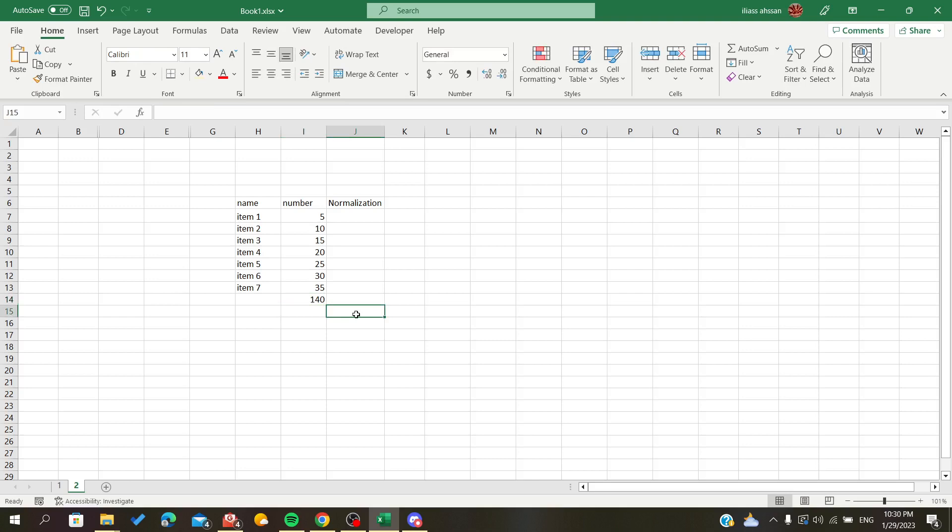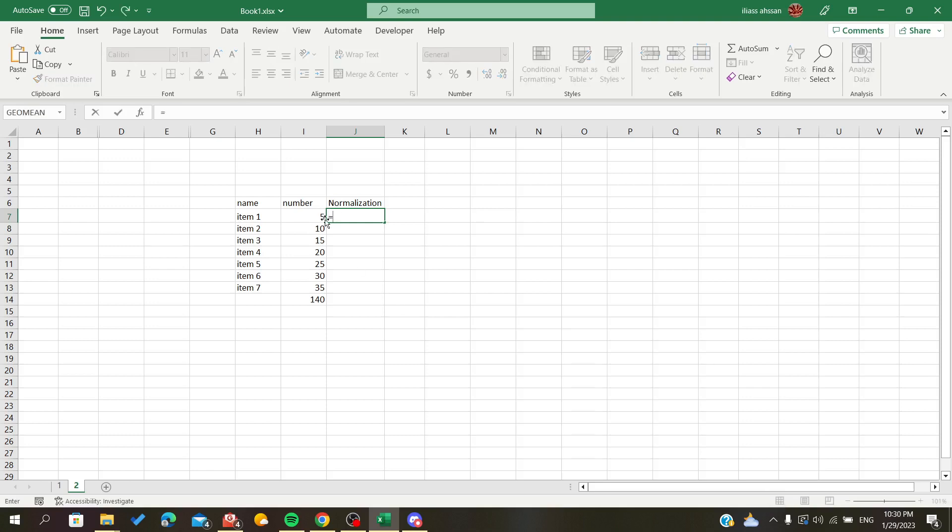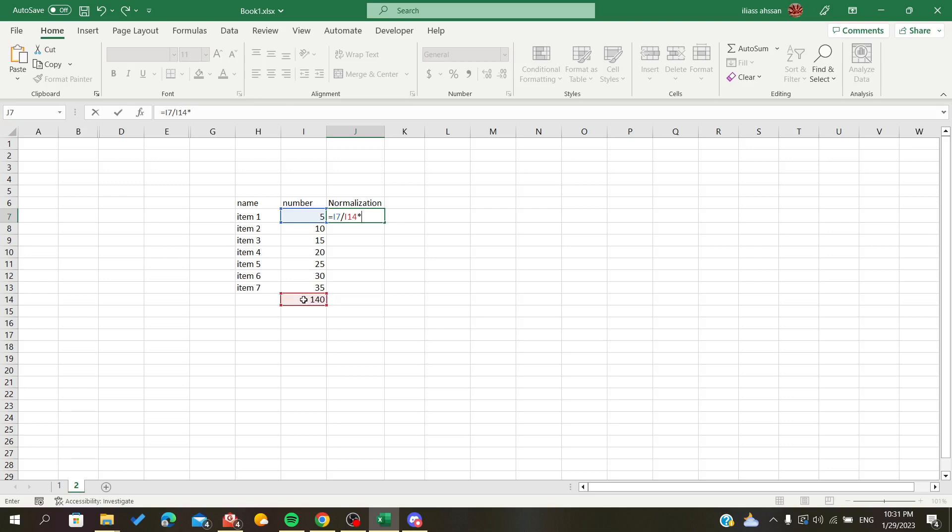Now we need to normalize our data. The formula starts with the equal operator, then the number of items divided by the sum or total, multiplied by 100.